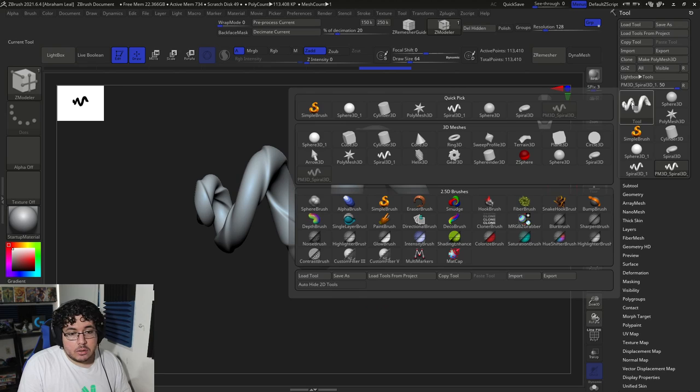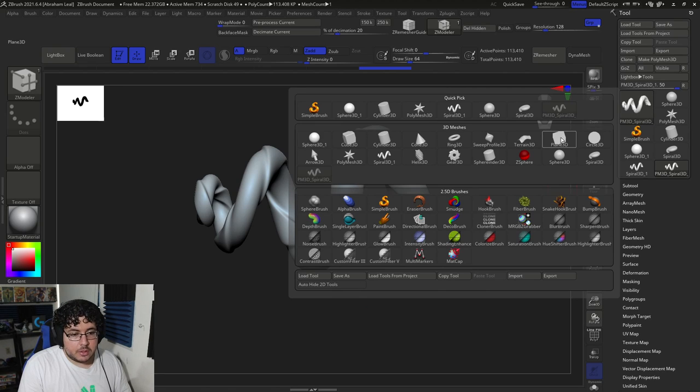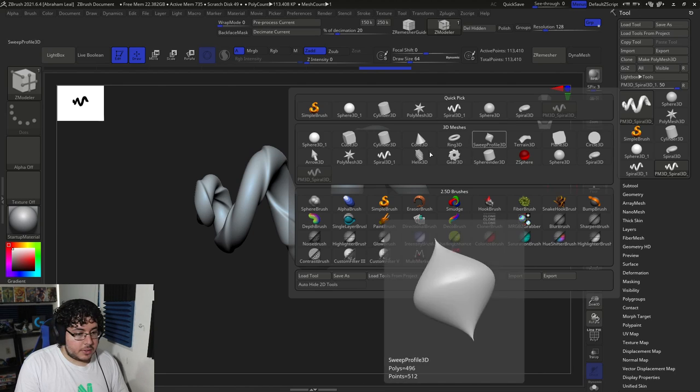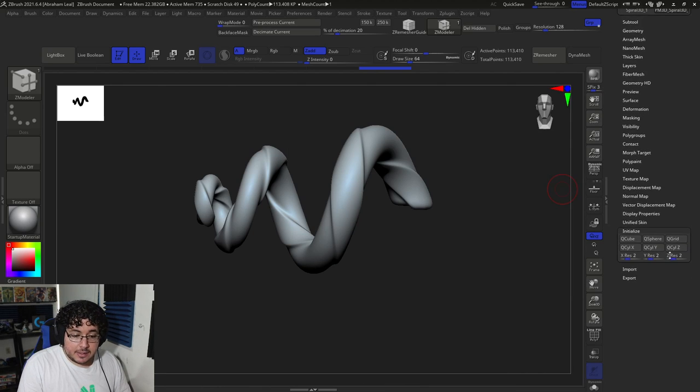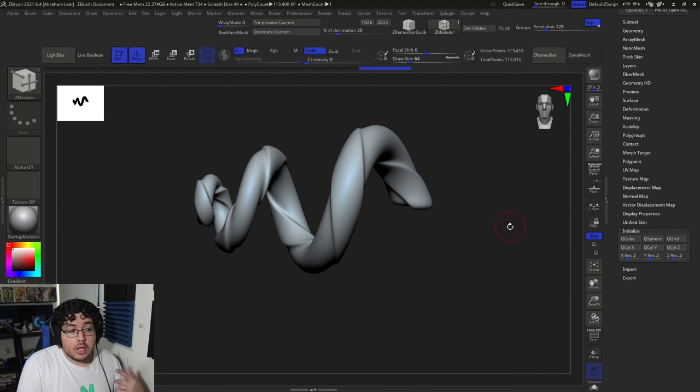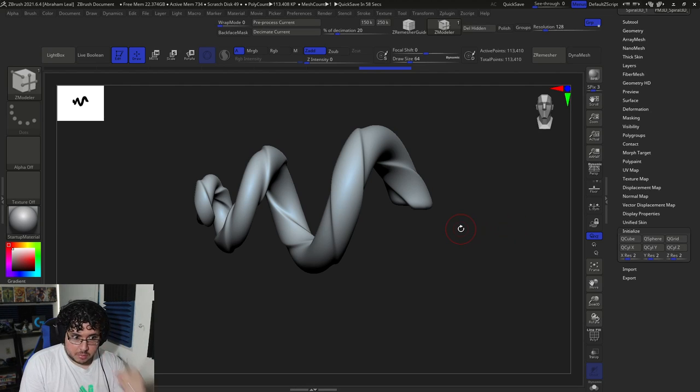So every single 3D shape in here, the cone, ring, sweep profile, terrain, plane, circle, spiral, helix, gear, all of those guys have an Initialize panel. Make sure to use the Initialize panel to get some cool stuff out of there. So that's tip number one. Let's go to tip number two.